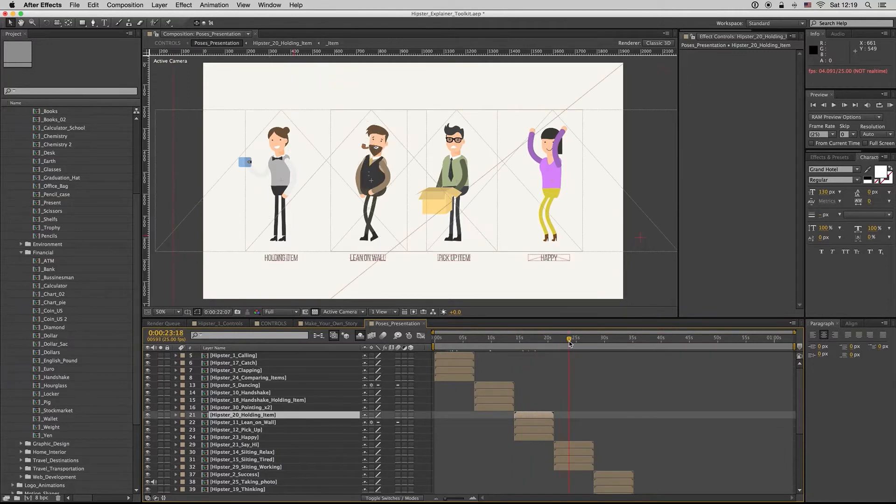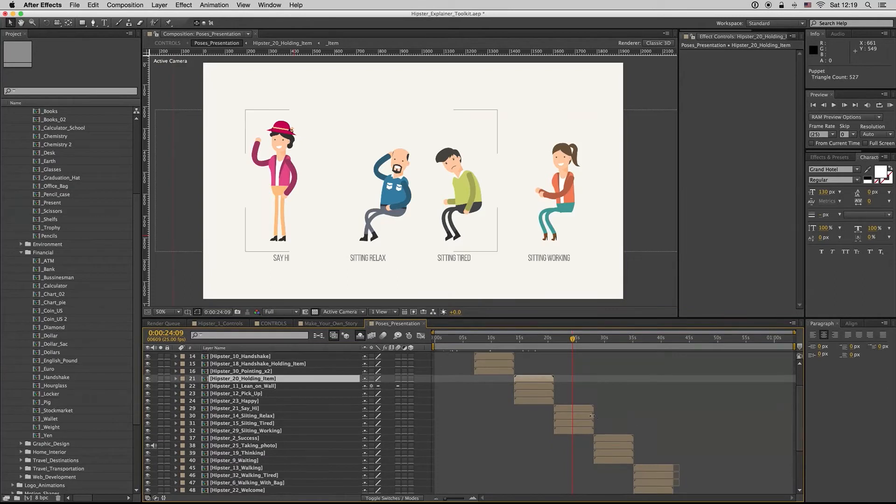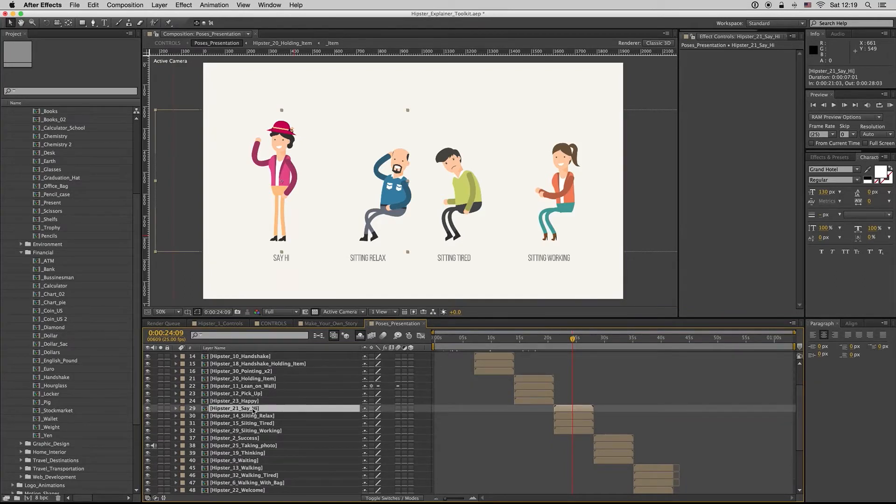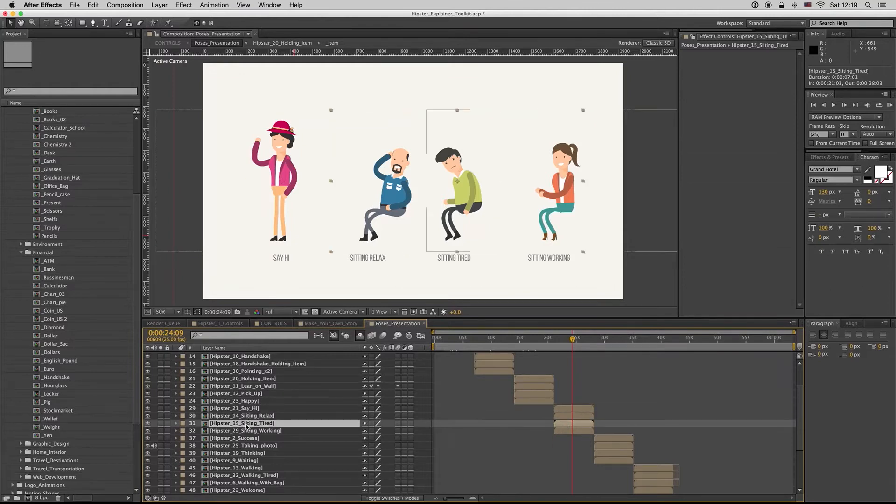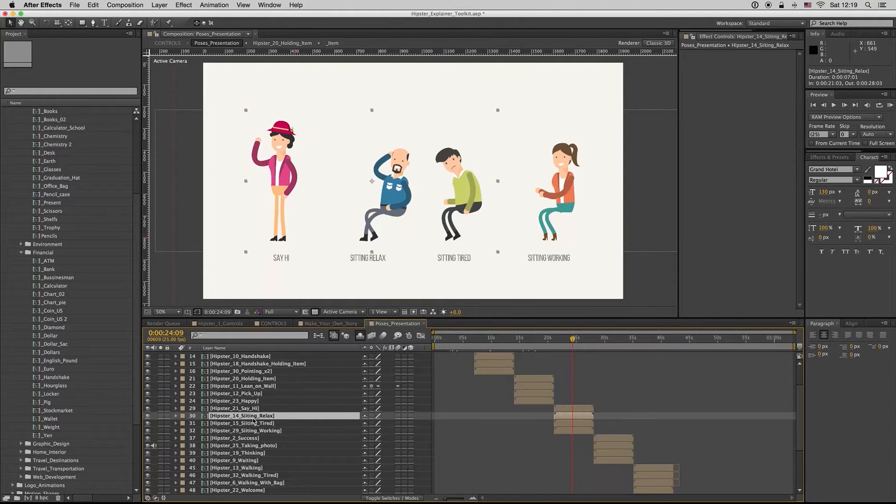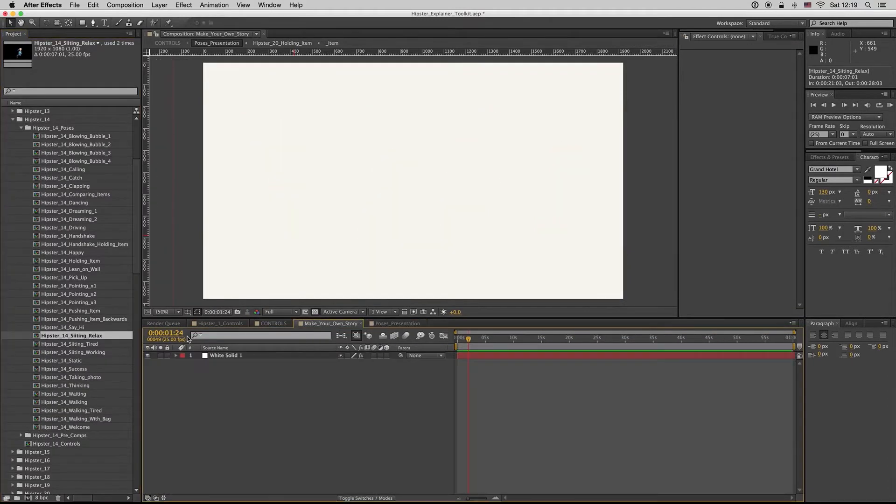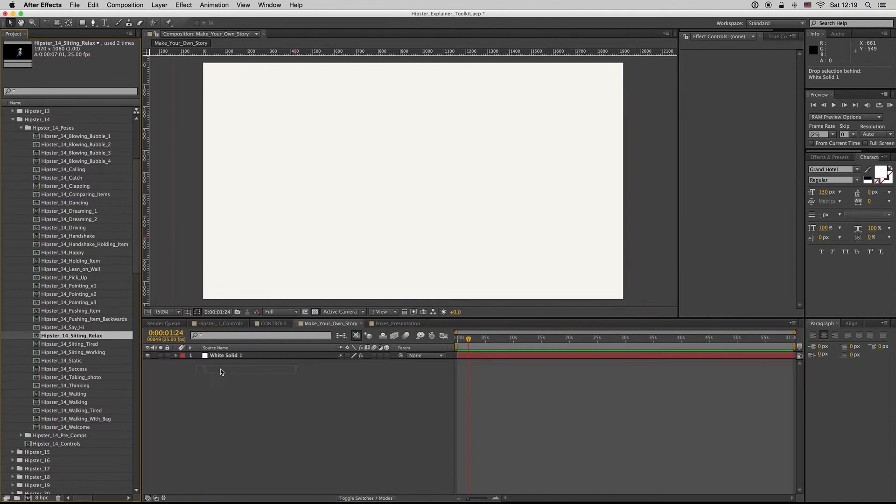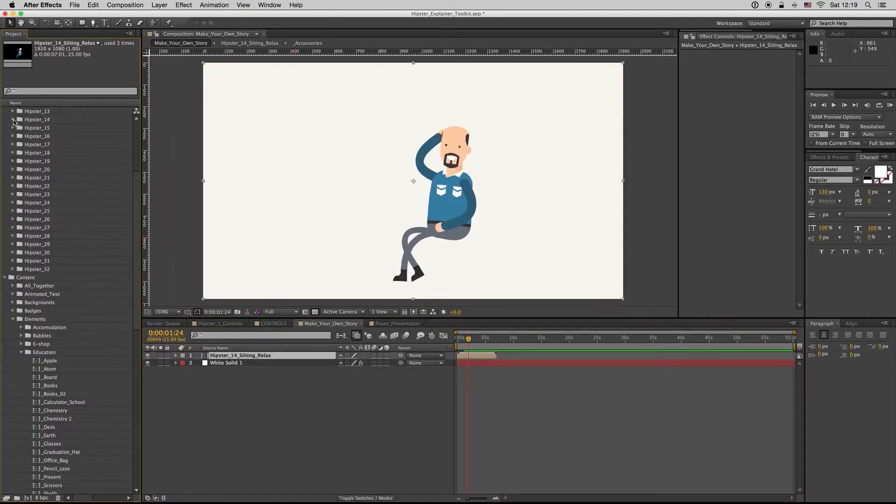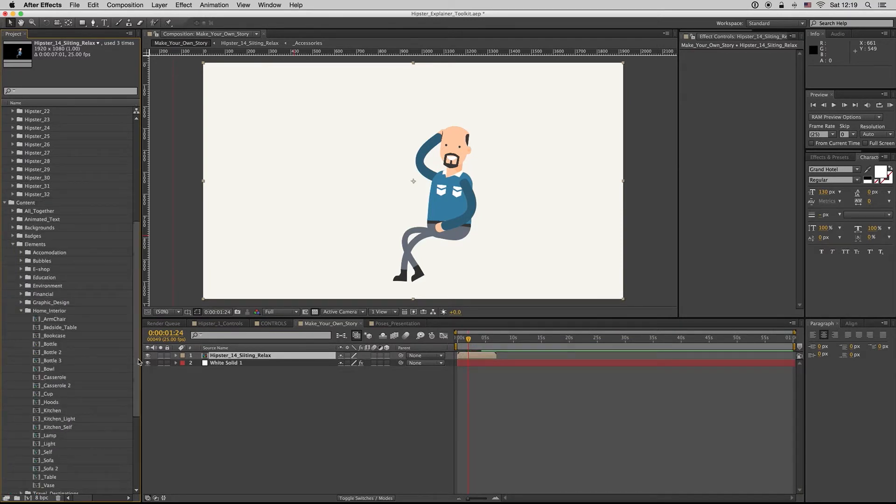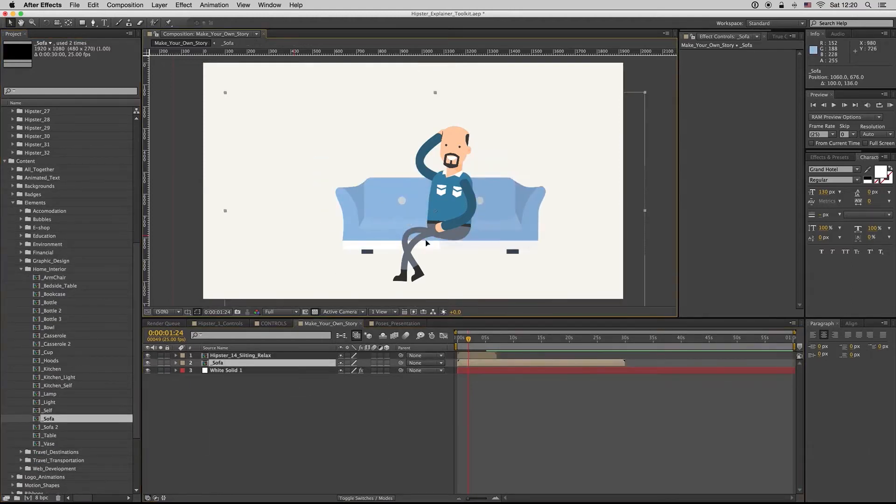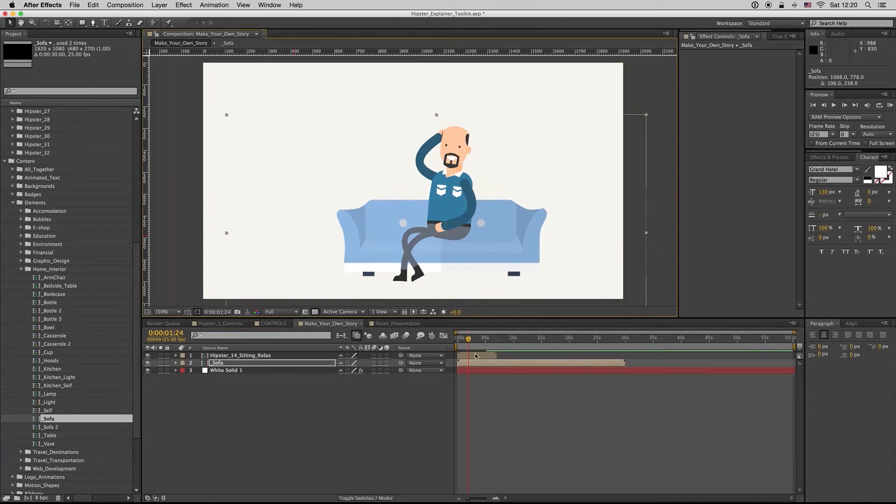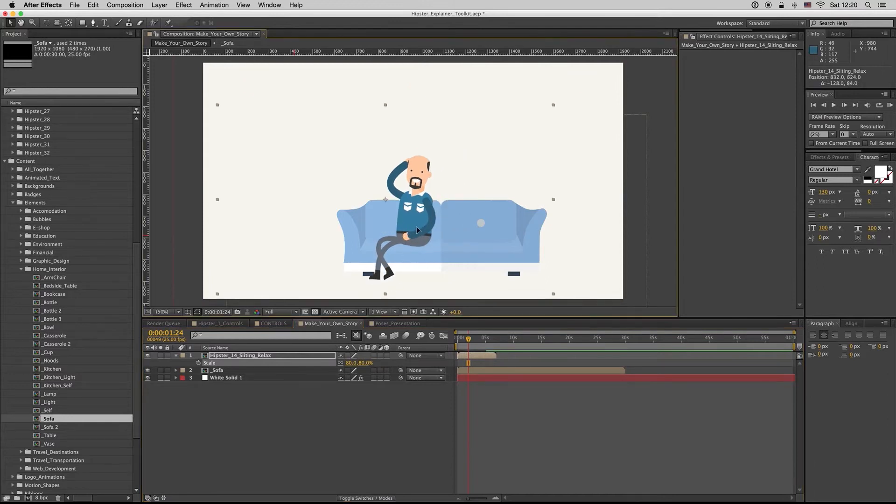Here, let's see what else. Here we have of course some poses that someone is sitting. As you can see, we can take this one that is relaxing here. You can put it to a new story. And from the elements, from the elements, we have the home interior. We can pick a sofa here and just put it like this.